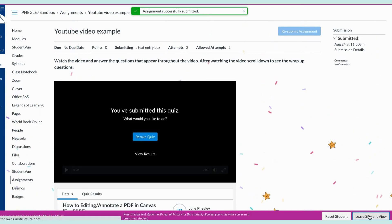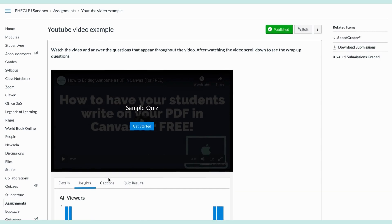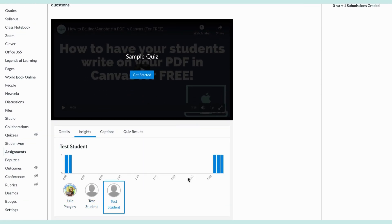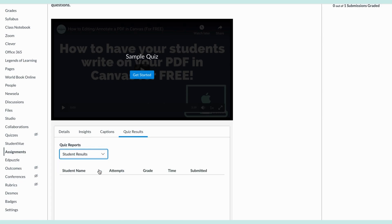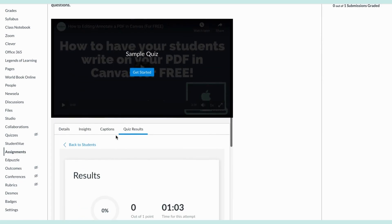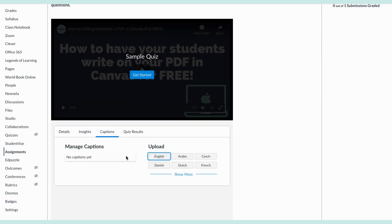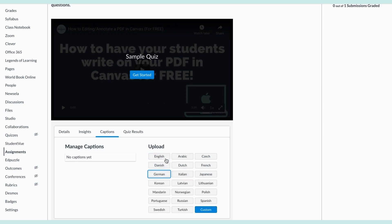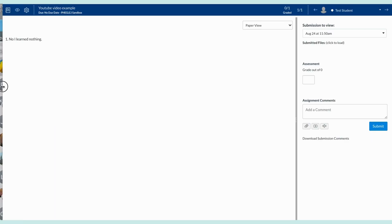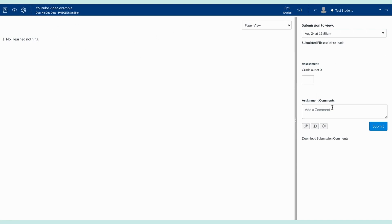Now to show you what you get to see as a teacher. Under Insights, you can see that this test student watched the first five seconds and then watched the last approximately 30 seconds — it shows directly that they skipped the whole middle section. You can also look at quiz results by any student or the whole group, see their attempt, and see what they got wrong. You have the option to add captions — if your YouTube video doesn't come with them automatically, you can upload captions. And to see students' responses for the short-response part, you can go to SpeedGrader to grade, leave comments, and give audio responses.